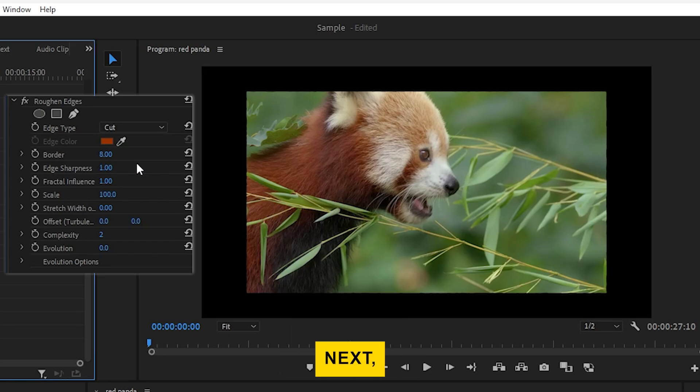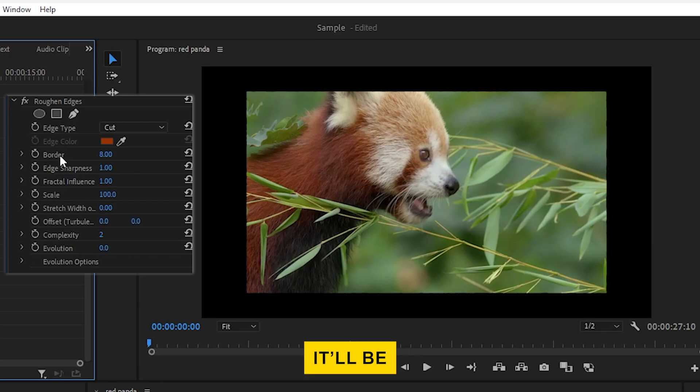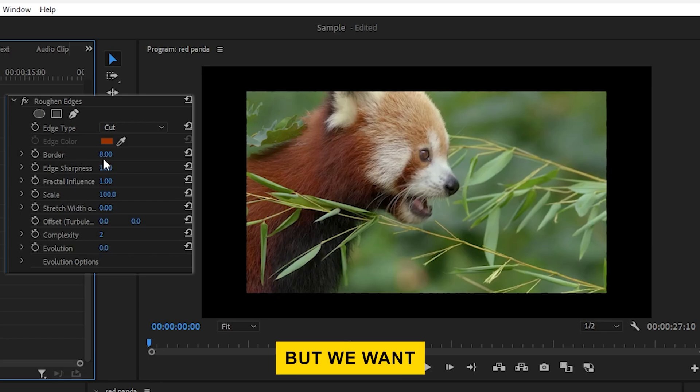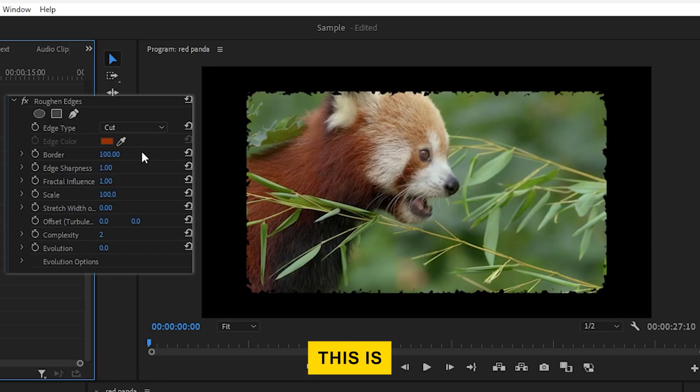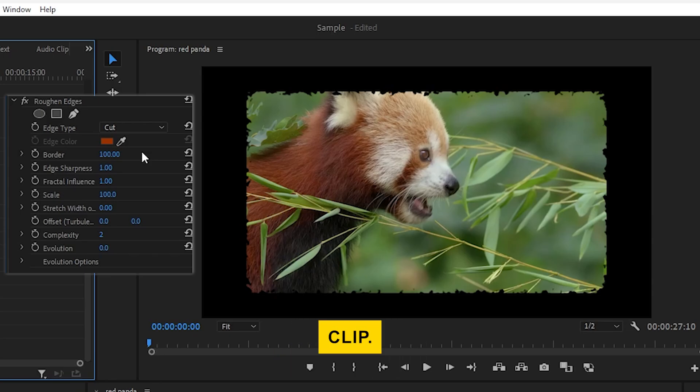Next, look for the Border setting. By default, it'll be set to a lower number, but we want to increase it to about 100. This is what will create the rounded effect on the edges of your clip.